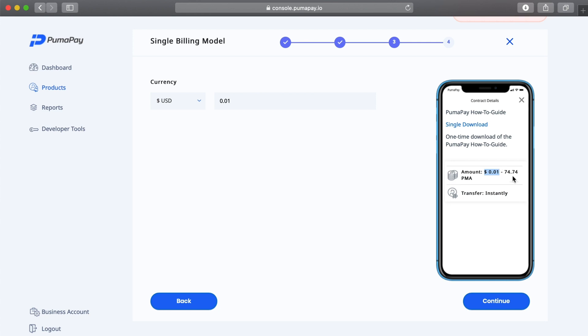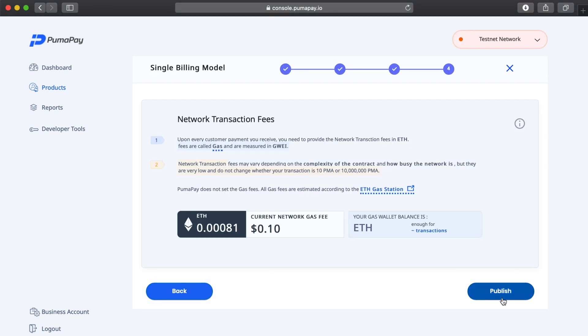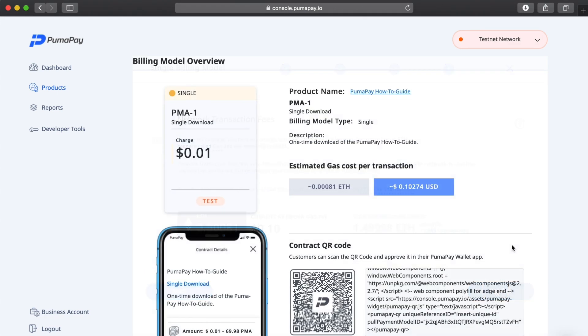Here I can see the PMAs I would receive from the customer based on the currency I've selected and its exchange rate. Then I'm going to press continue, and here I can just read about the gas fees. I can see the gas fees that I can be expected to pay for each transaction and each payment I receive using this billing model. Once you've read everything here and you're happy with that and you're happy that you have enough ETH in your gas wallet, you can select publish.